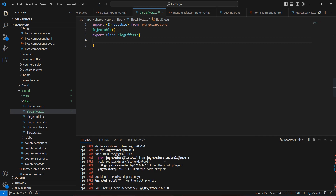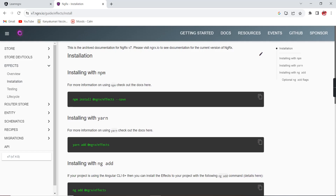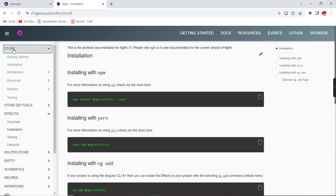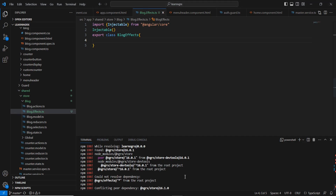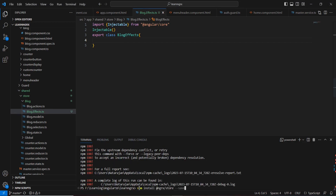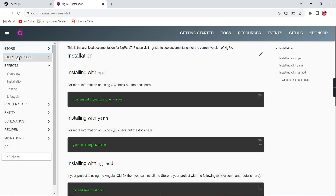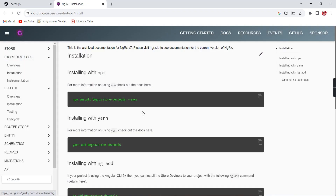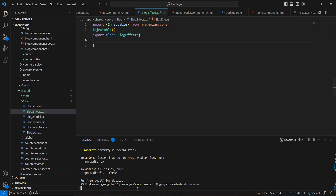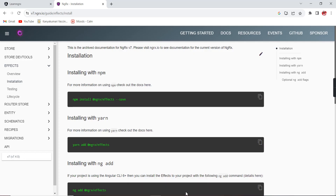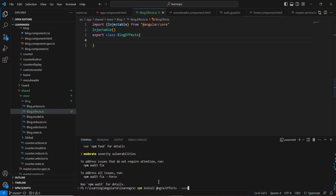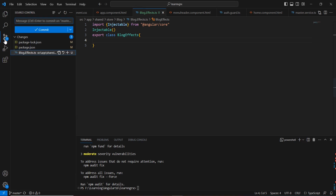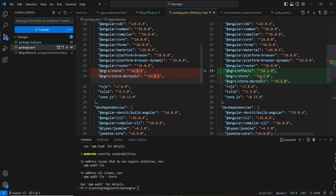Let me upgrade our NGRX store. We also need to upgrade our dev tools. Then we copy the effects install command once again. Once installation completes, we can verify in our package.json — now we have upgraded our store and dev tools and installed the effects.